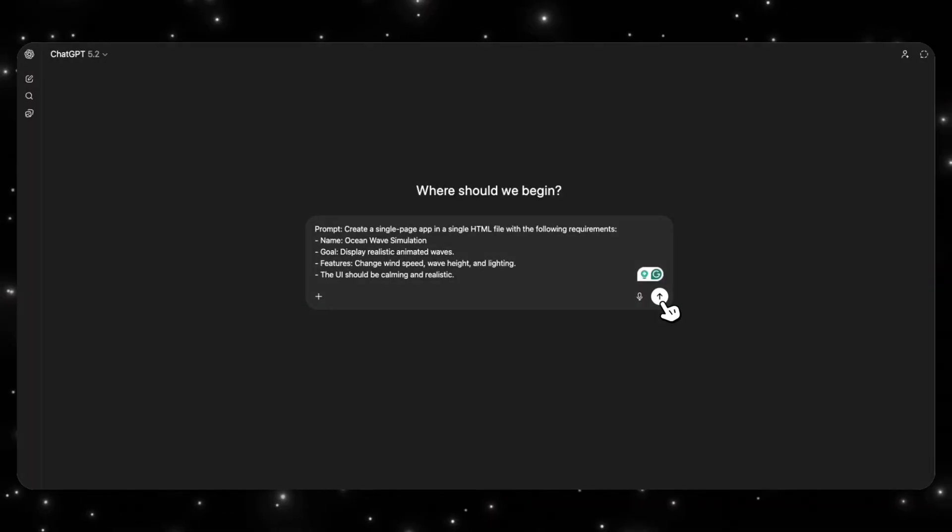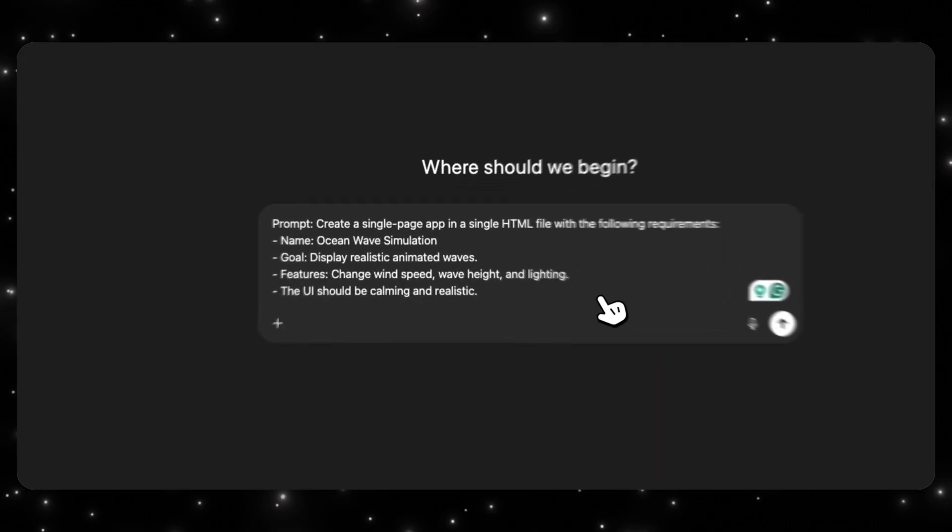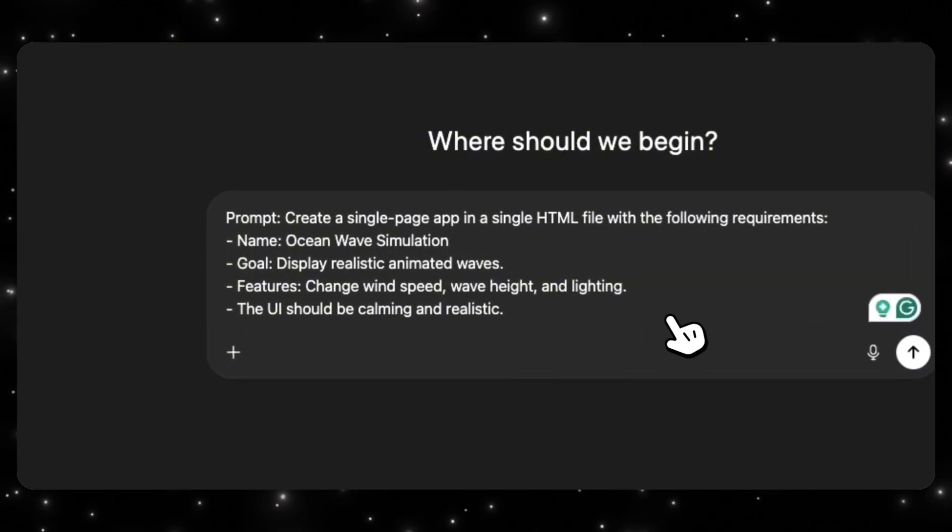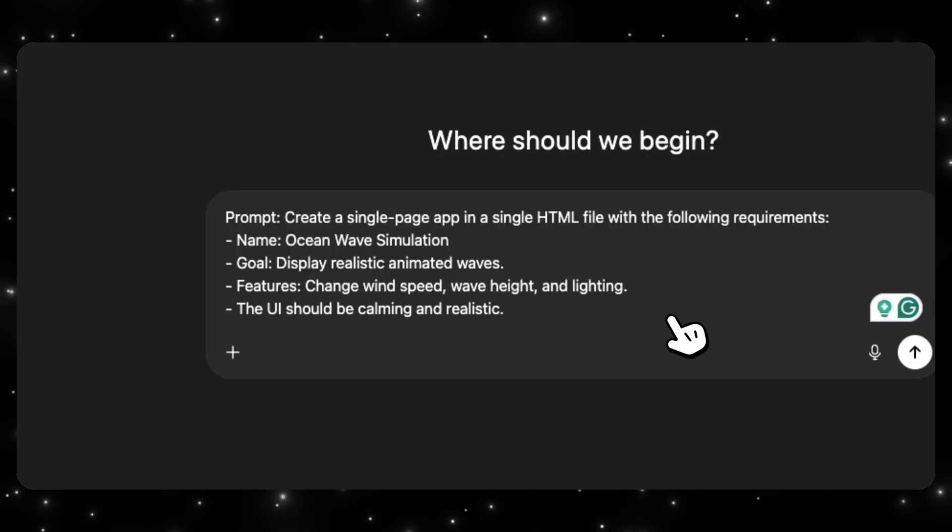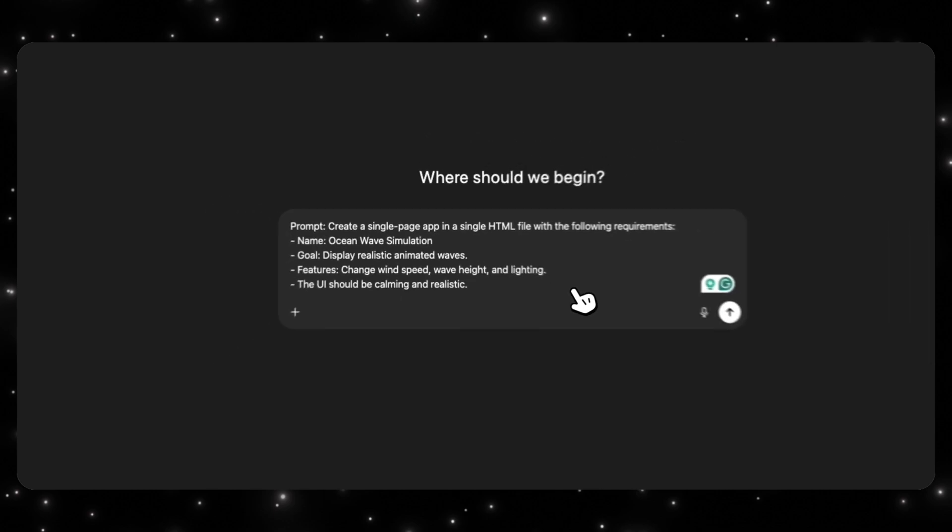Now, let's take a look at the model's capability. So I'm going to ask the model to create a single-page app in a single HTML file with the following requirements. Name, Ocean Wave Simulation. Goal is to display realistic animated waves and features, change wind speed, wave height, and lighting, and the UI should be calming and realistic. Let's see what the model creates.